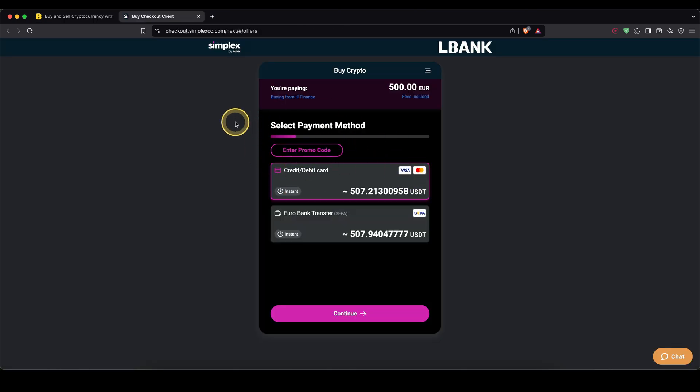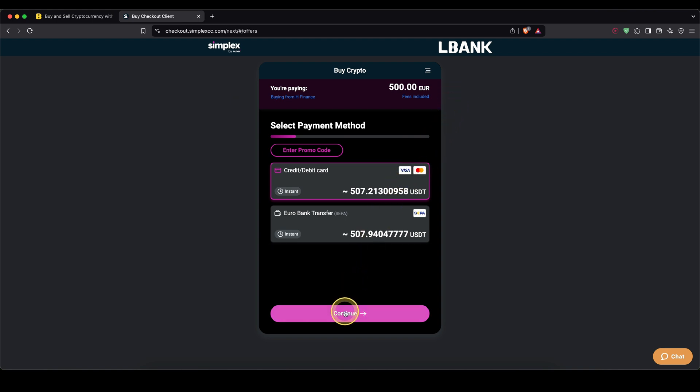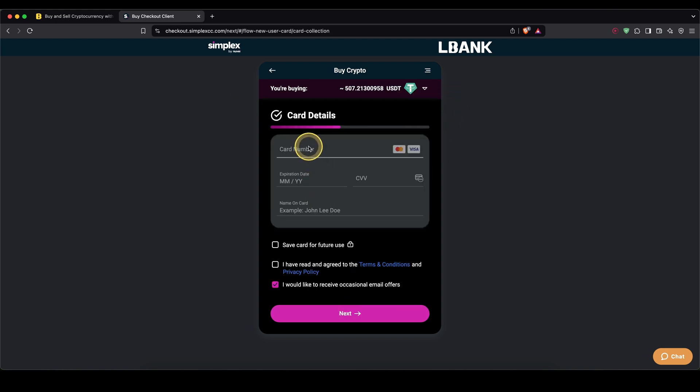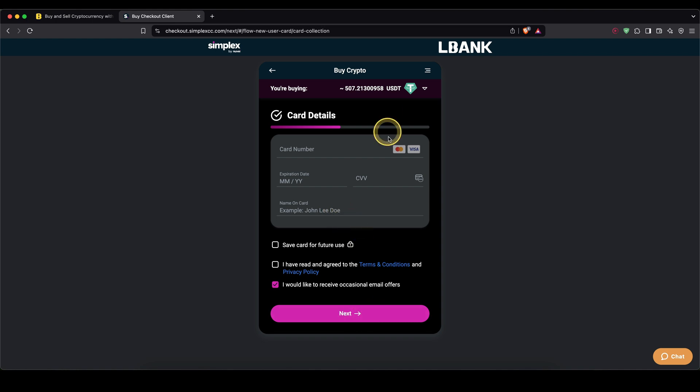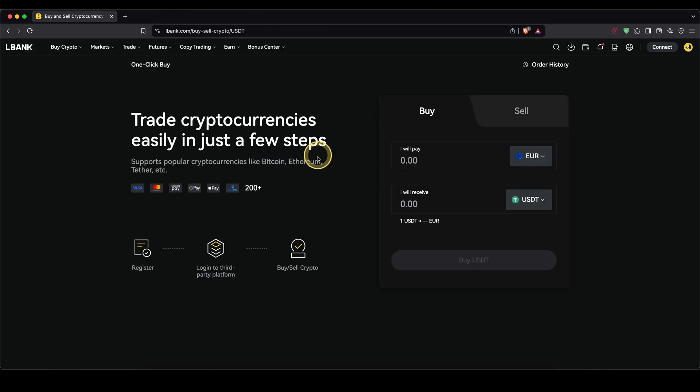Then I will be redirected to the third-party service in cooperation with LBank. Now I'm going to choose again Visa or MasterCard, click on continue. And now I simply have to enter my card details right here, click on next and confirm the purchase. And then I will get this amount credited to my account. So that's a very simple option. You can easily use that.